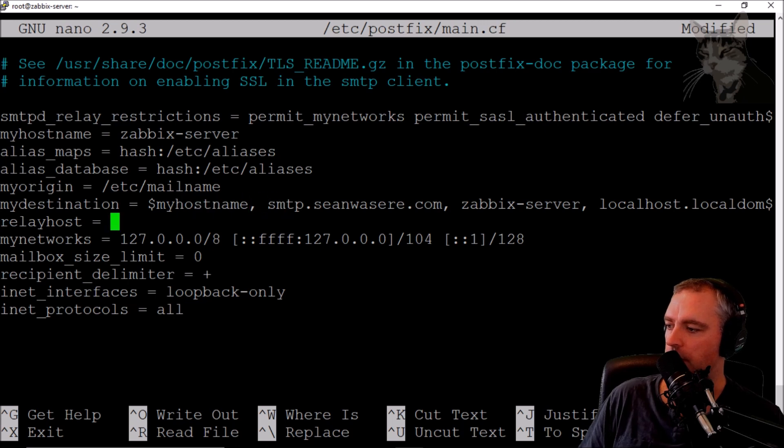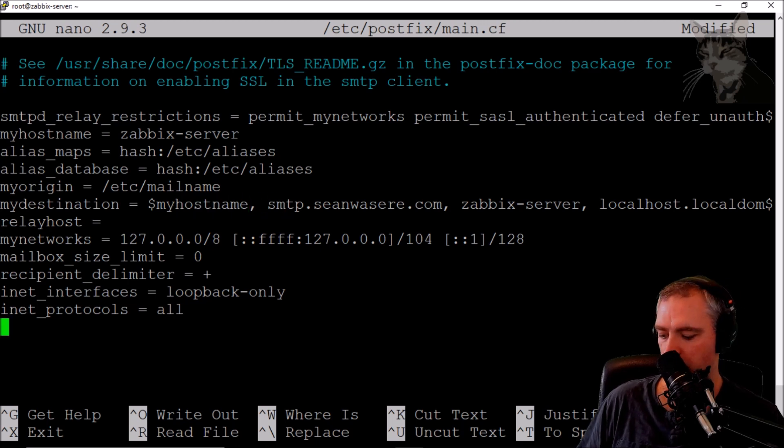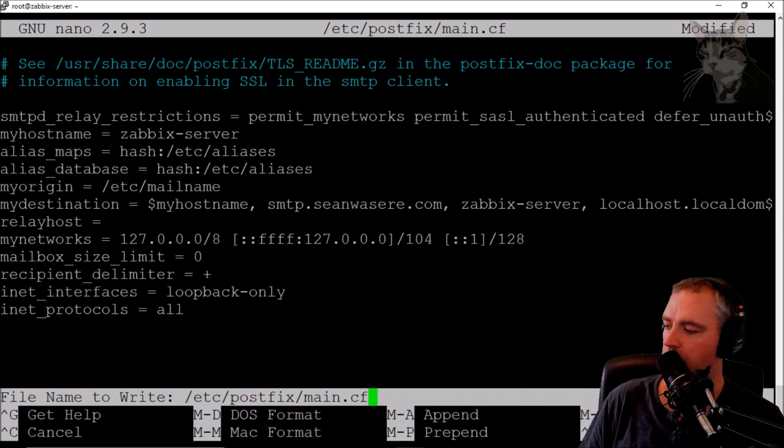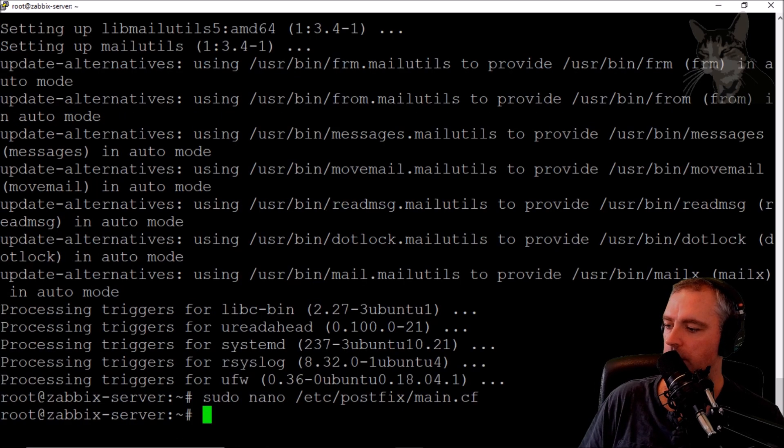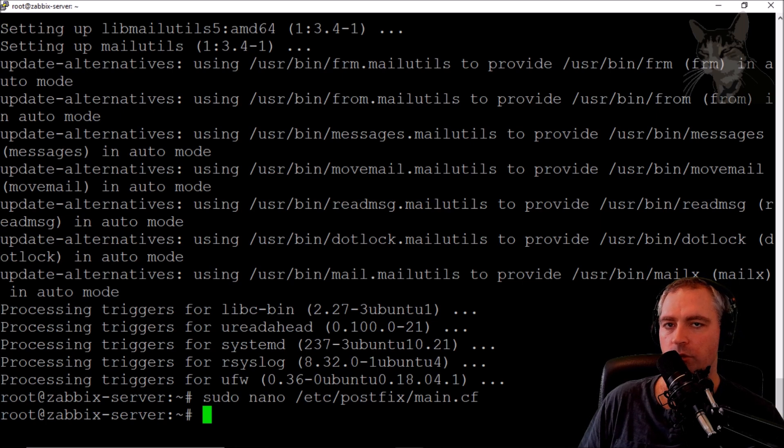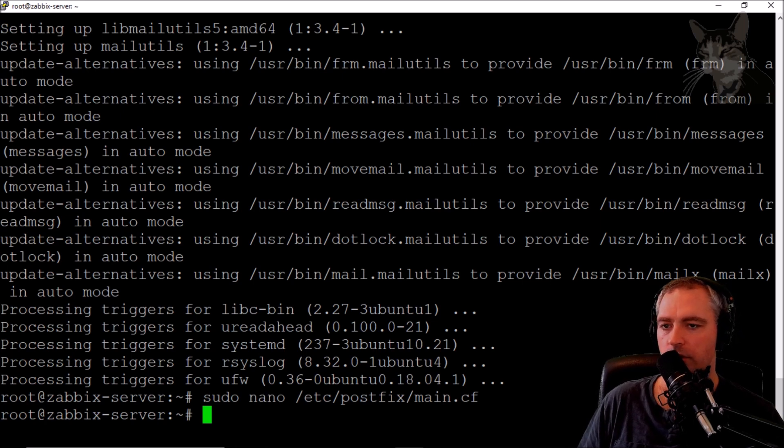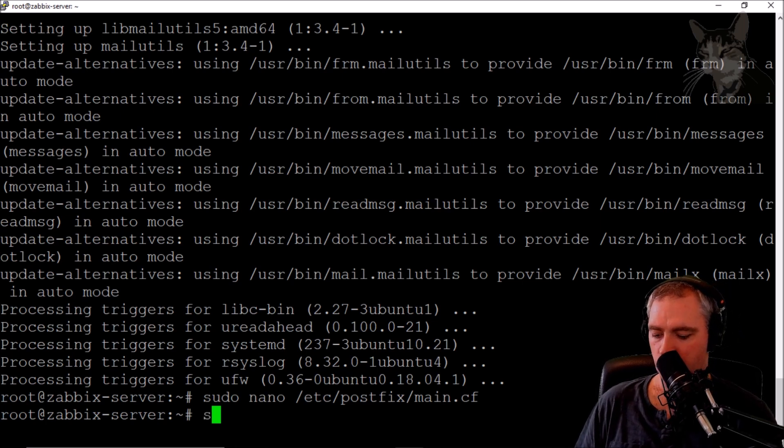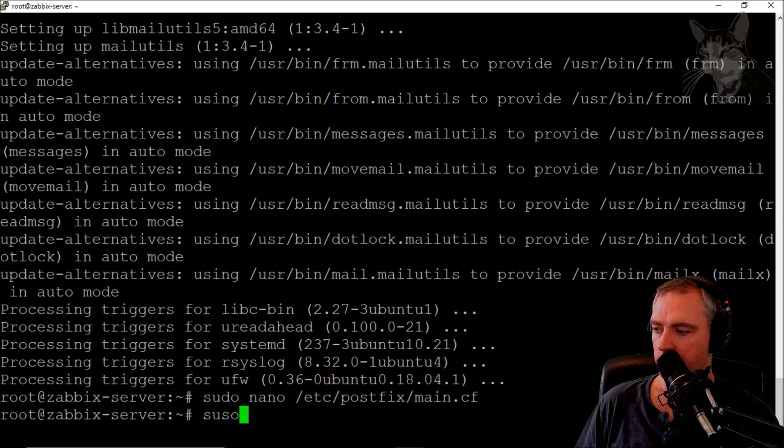Okay, so Ctrl X, yes, and enter to write it. Now to restart the postfix service, sudo systemctl restart postfix.